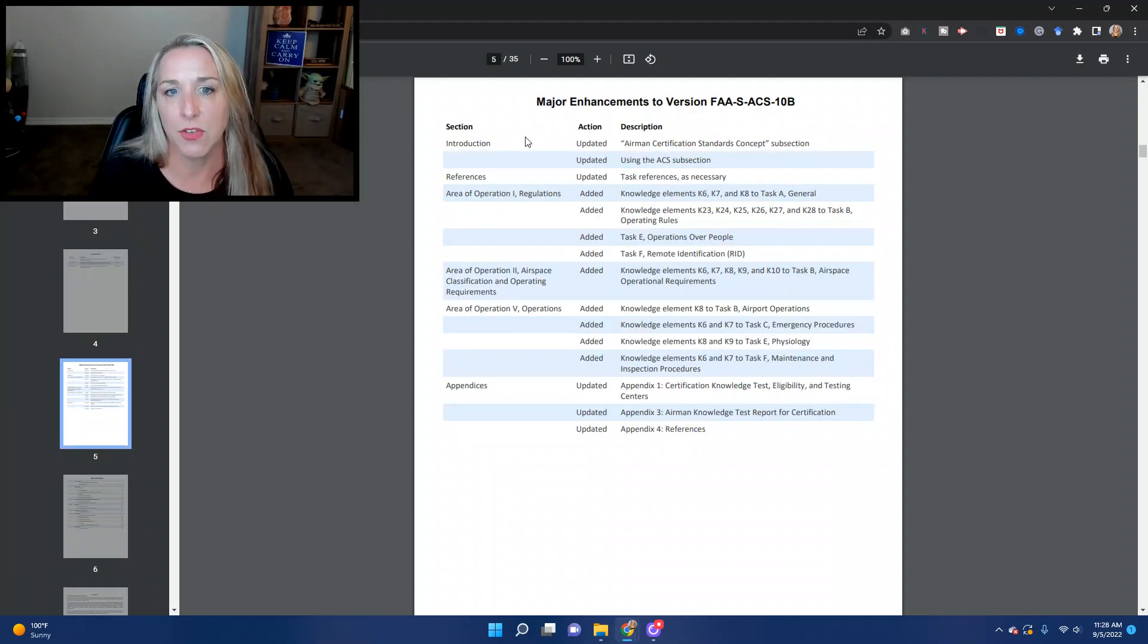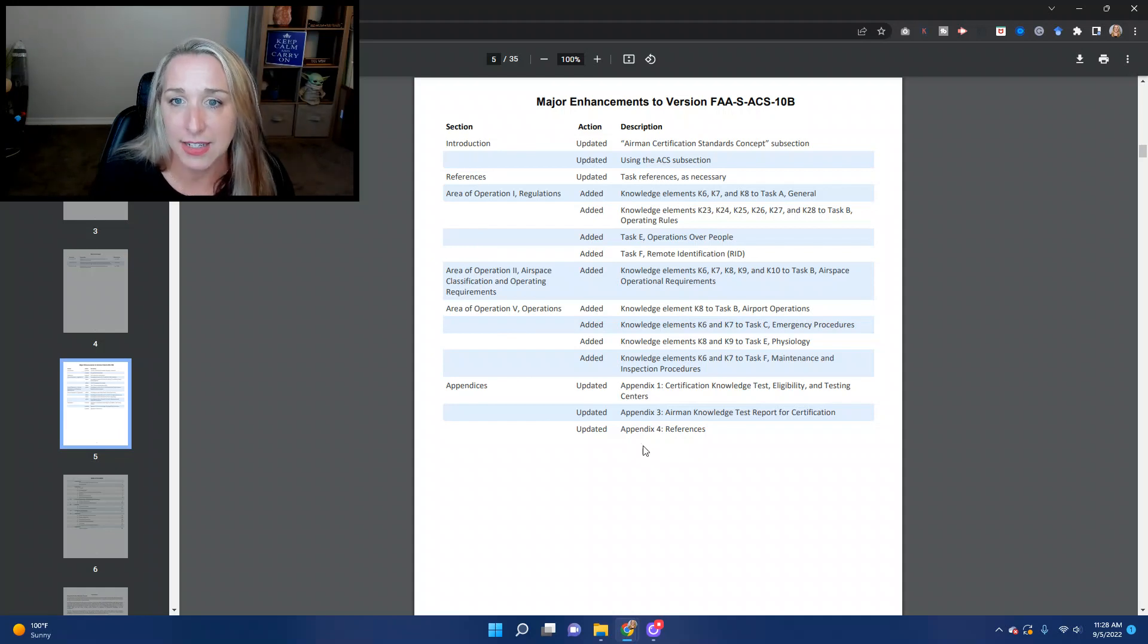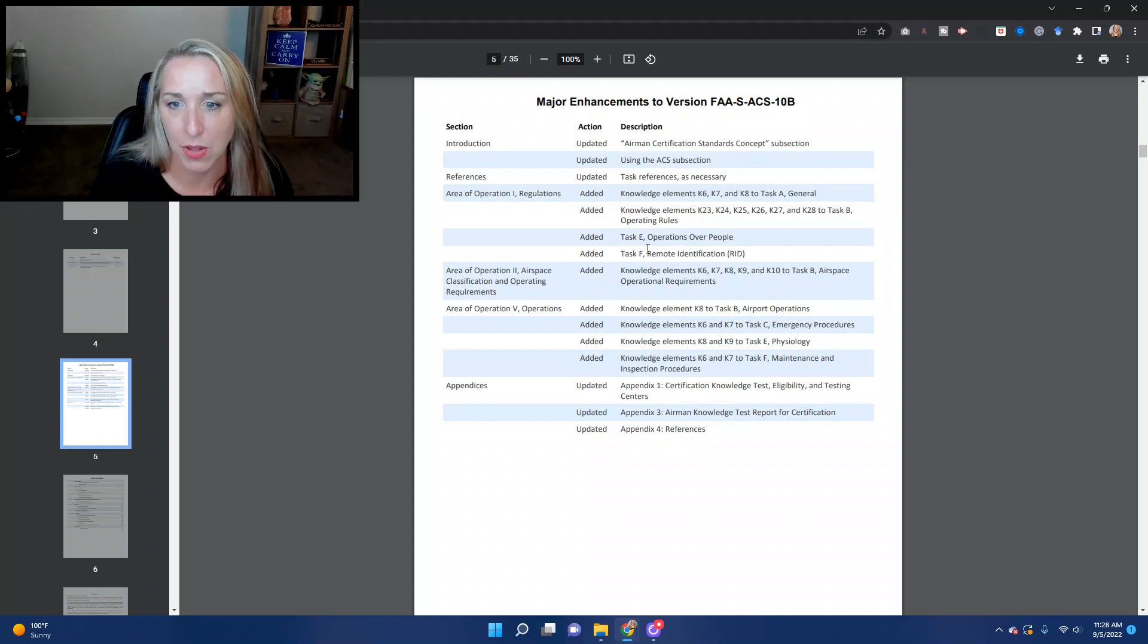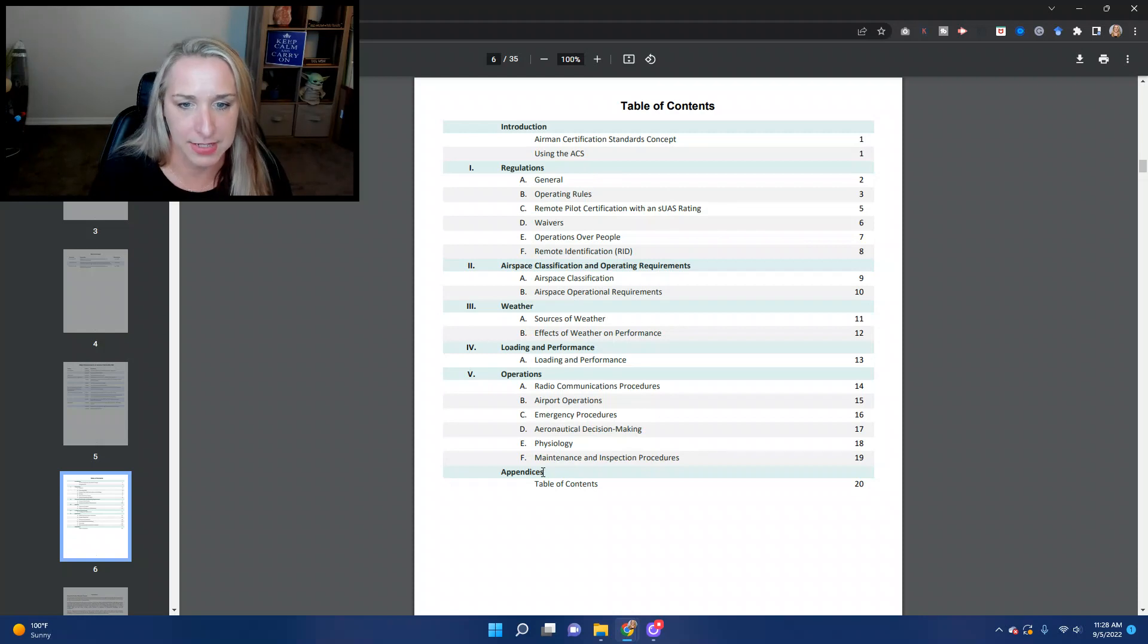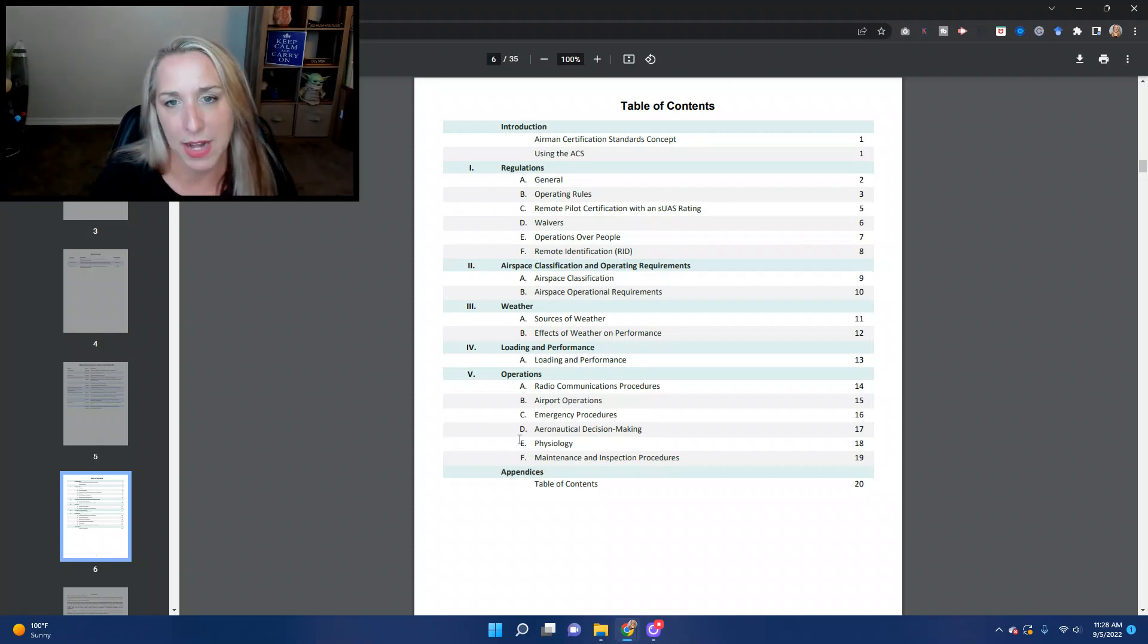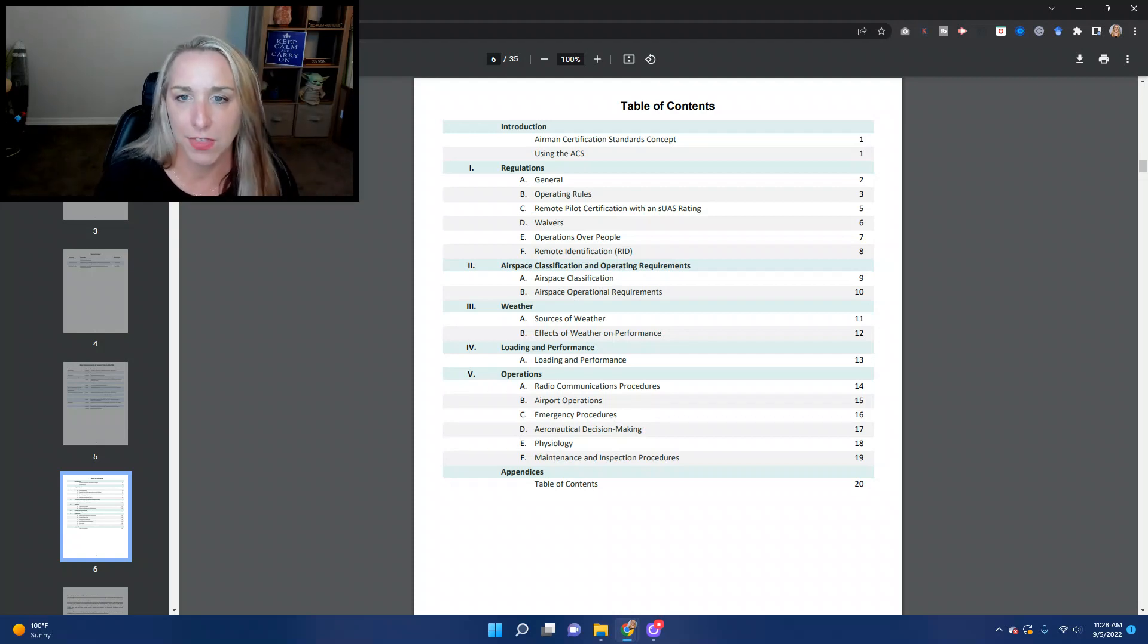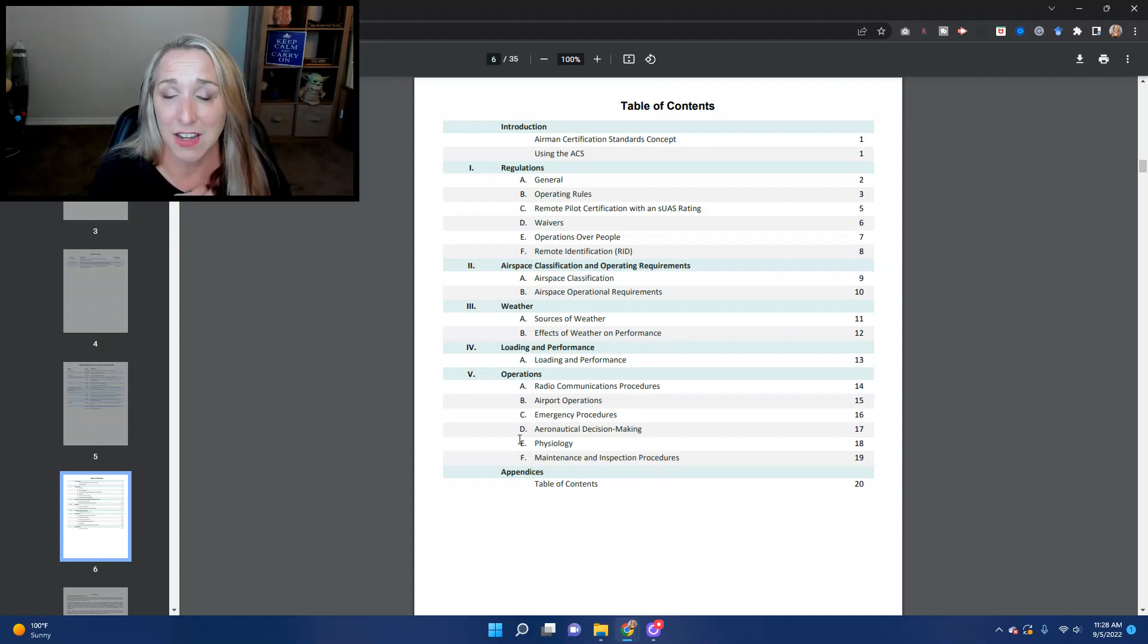And so they give you some of these major enhancements, some of the things that they have added. Specifically, most recently, we have operations over people that was added. And then we've got the table of contents. So this page right here, I would print up and use this as a checklist of things that you need to know that you need to study for the Part 107 exam.